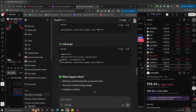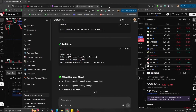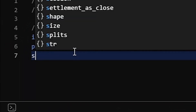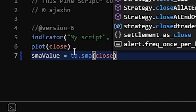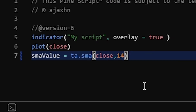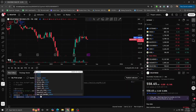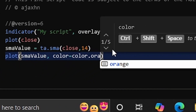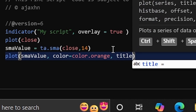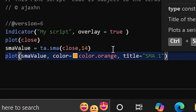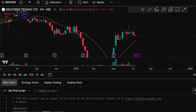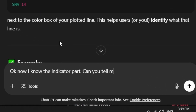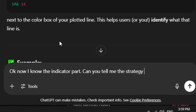With the first line done — the indicator showing on the chart — I moved to the second line: the SMA value. I wrote a variable called sma_value using ta.sma with close and 14, meaning it calculates the average closing price over 14 candlesticks. Then I plotted it: plot(sma_value, color=color.orange, title='SMA 14'). I pressed update on chart and there was a beautiful orange line. I was so proud of myself.